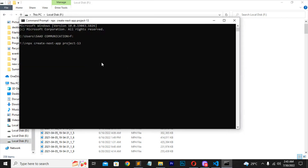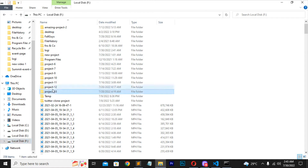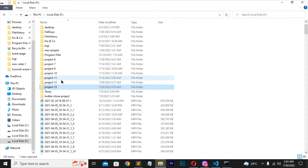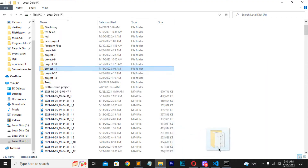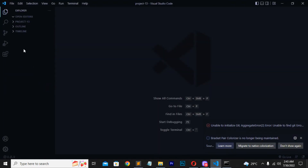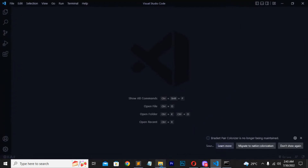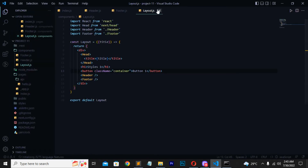After running the command, wait a while until it finishes installing. When installed, your folder will be created on disk. Then drag and drop this folder into VS Code. When you have drag-and-dropped the folder, remember to run it. Open a new VS Code window, then open the project folder from there.